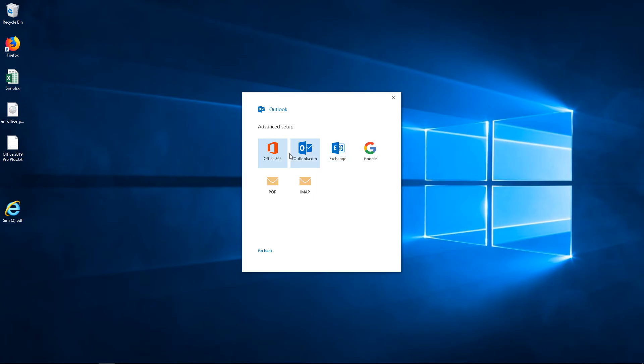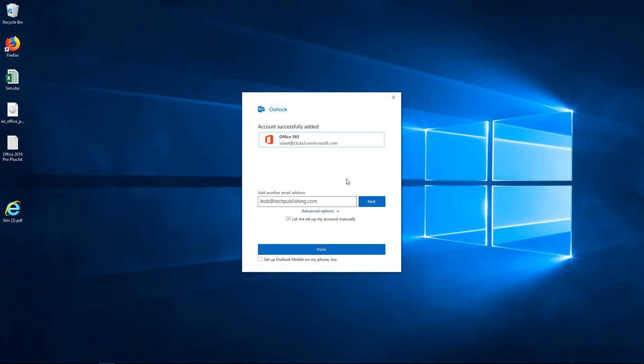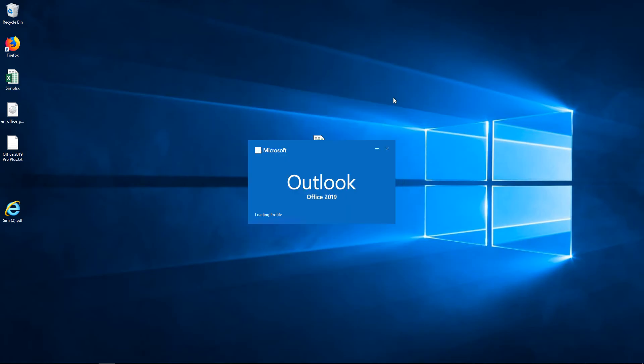So let's go ahead and choose the Office 365 way. And it said that it found it automatically. Let's go ahead and cancel that.